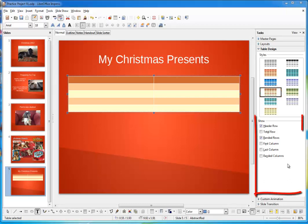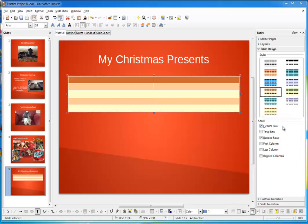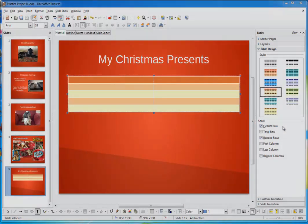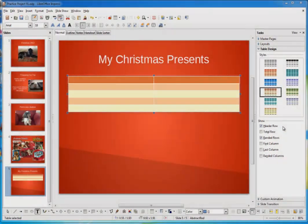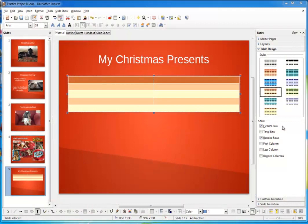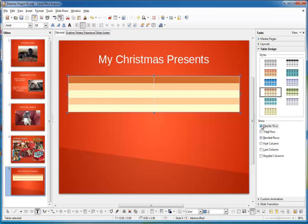Now, down here are some options that allow you to personalize the table. Notice the first box is checked, header row. This makes the top row darker so that you can give each column a title. If I uncheck it, it'll go away. If I recheck it, it comes back. But if we do that, I'll need to add a row since we have exactly five, one for each of the five gifts I received.